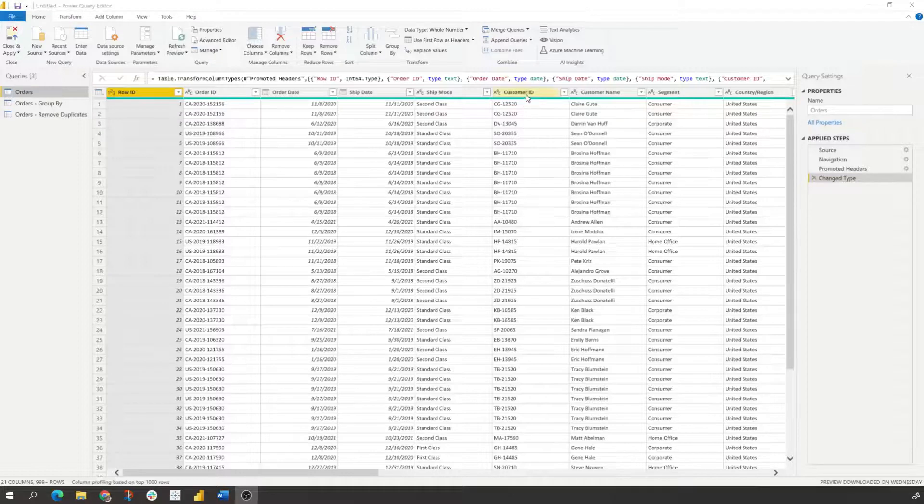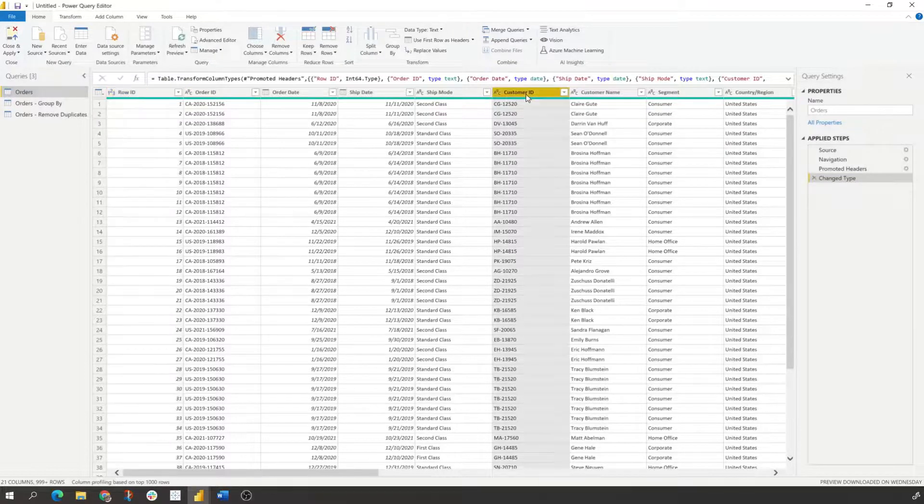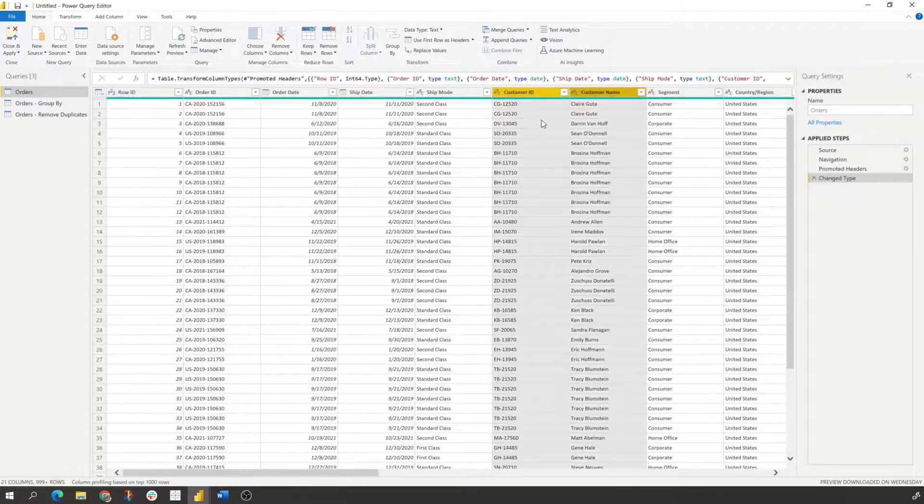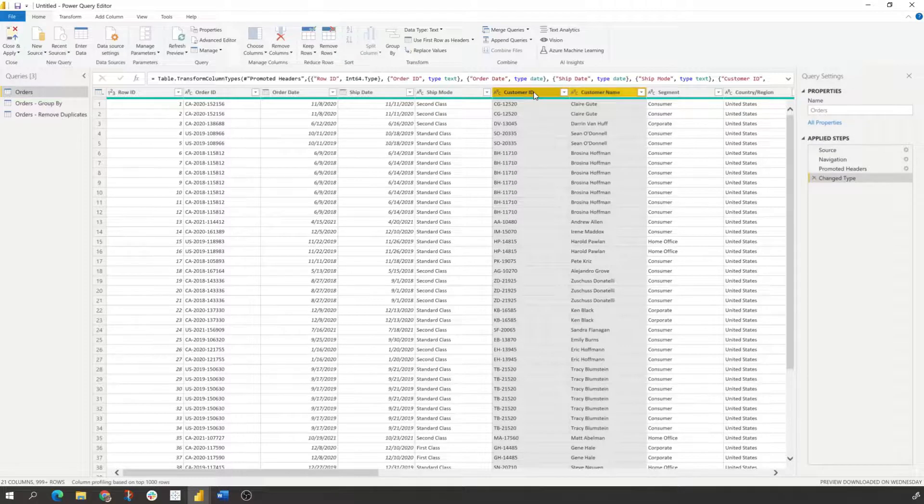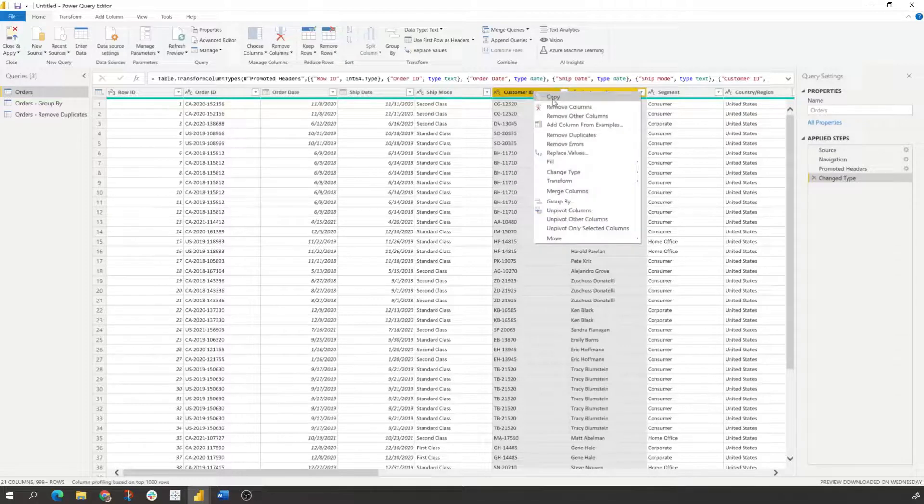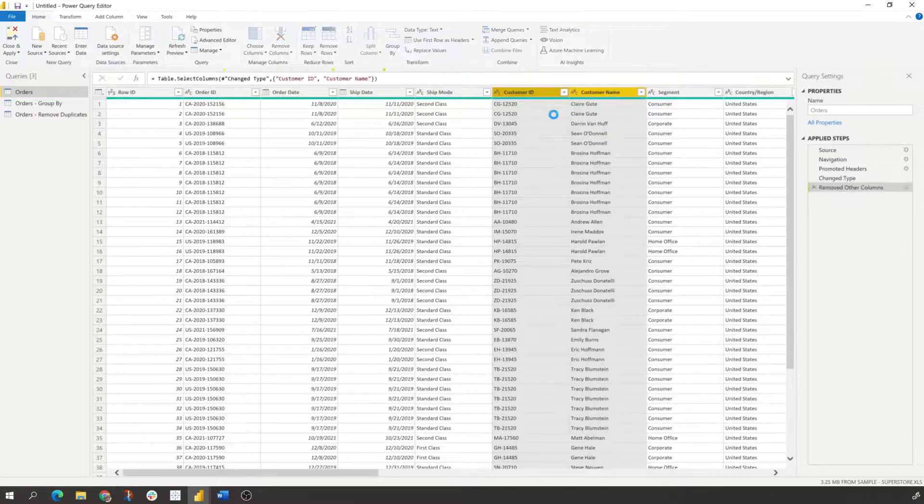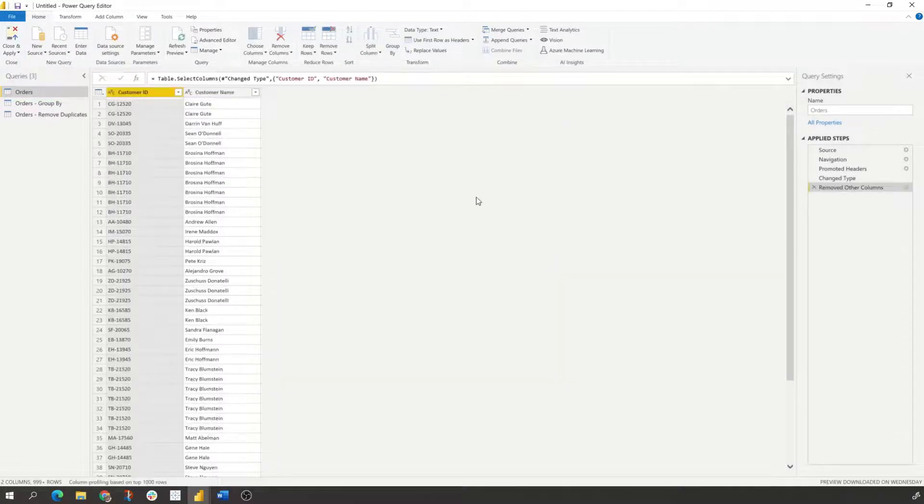So let's go ahead and just get just our customer attributes in here. So what we quickly do is click on the two columns that we want. We only want our customer ID and customer name, click on them. You can select remove other columns. This will then remove all the other information.